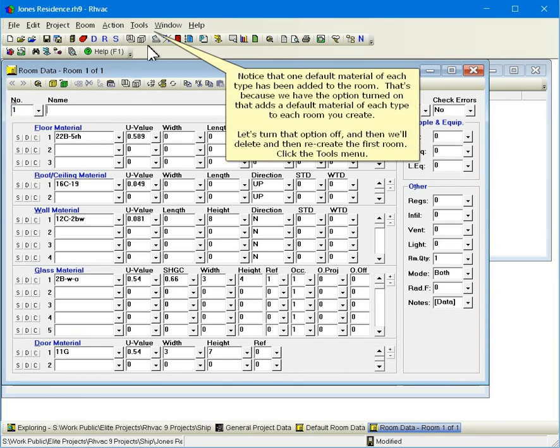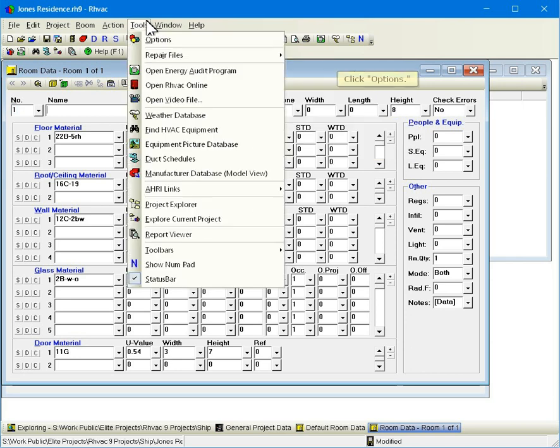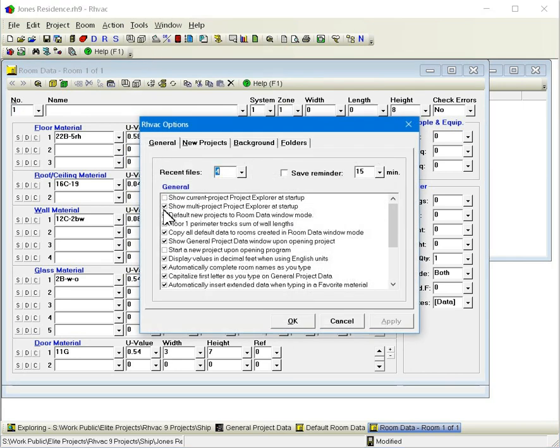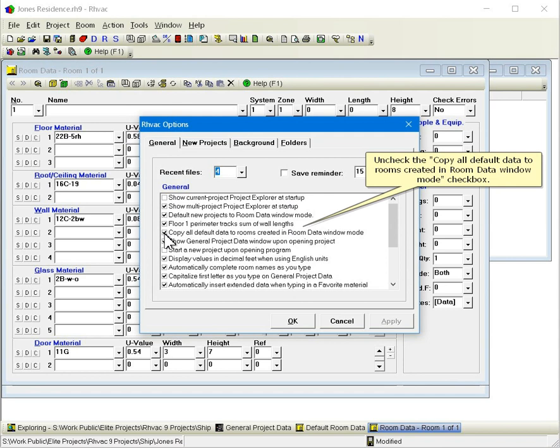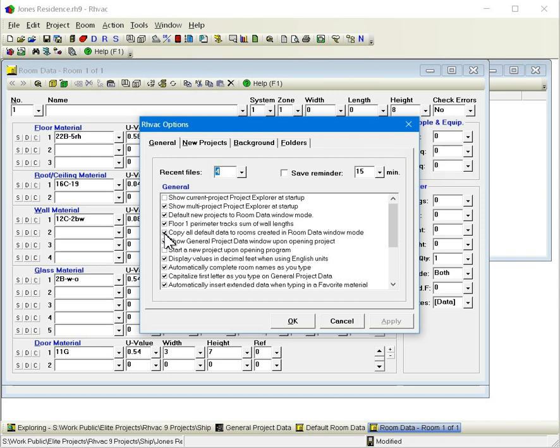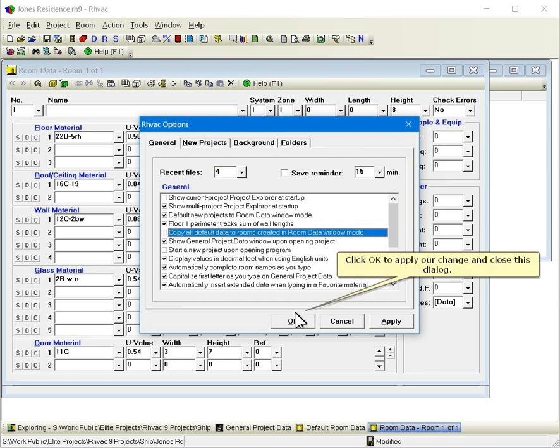Notice that one default material of each type has been added to the room. That's because we have the option turned on that adds a default material of each type to each room you create. Let's turn that option off and then we'll delete and recreate the first room. Click the Tools menu, click Options. Uncheck the Copy All Default Data to Rooms Created in Room Data Window Mode checkbox.